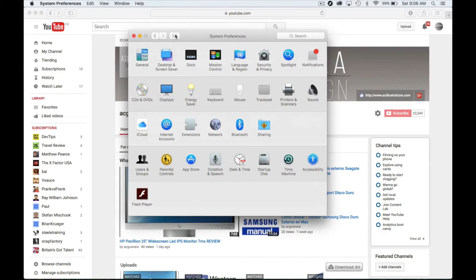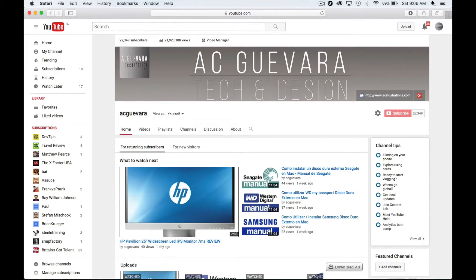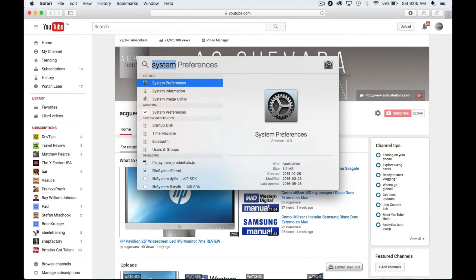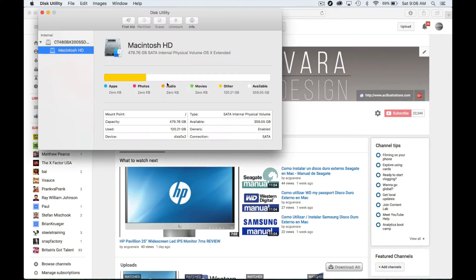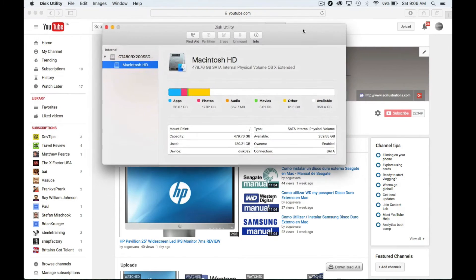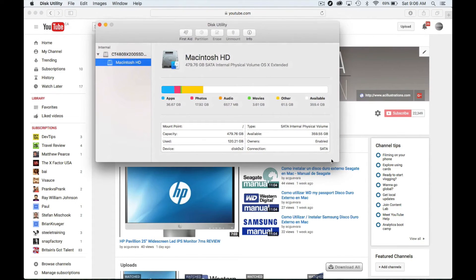After we do all this, reboot your computer and see what happens. If everything's good, you're set. If you're still having problems, let's do the last step, which is Disk Utility. Type in 'Disk Utility' and open it up. This is how it looks on the latest OS.